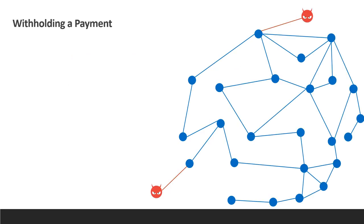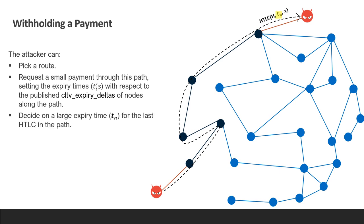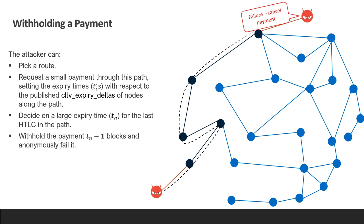Now, suppose we have an attacker connected to the network in several places and it wants to initiate a payment and withhold it. Then it can pick a route and request a small payment through it. In the Lightning network, the sender of the payment sets the timeouts of all HTLCs along the path using the data of CLTV deltas that the nodes publish. Hence, the attacker can set the last HTLC expiry along the route to the maximum allowed value. Now the attacker can hold the payment for a long time and at the last moment cancel the payment without penalty or loss and maintaining anonymity.